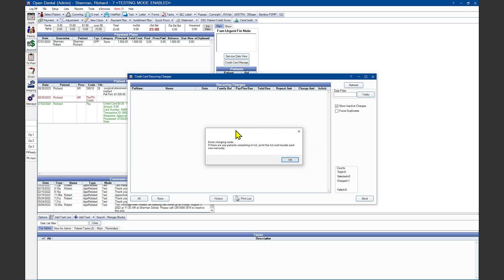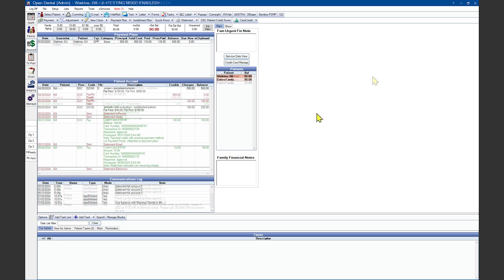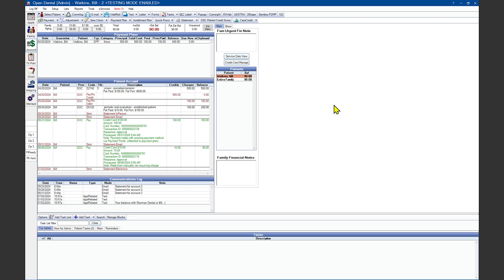Open Dental will let me know when it's done charging the card. If there are any patients remaining on the list, print the list and handle each one of them manually. If they don't run from this window, it may mean that the credit card is invalid or is declined for other reasons.